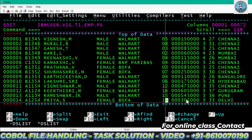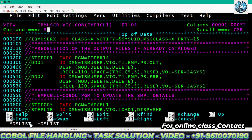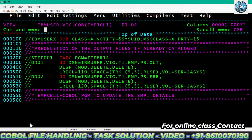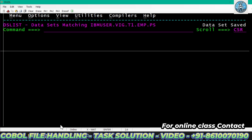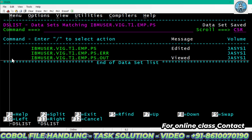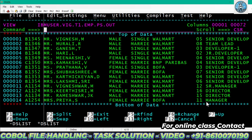Now let me change the last value to 10 or 11. I'm updating it to 11, so the role should be manager. Submitting the job — the condition code is zero, no need to worry. You can see manager is updated correctly.